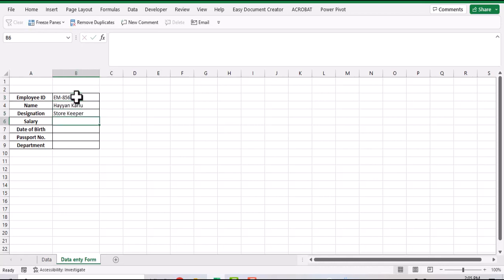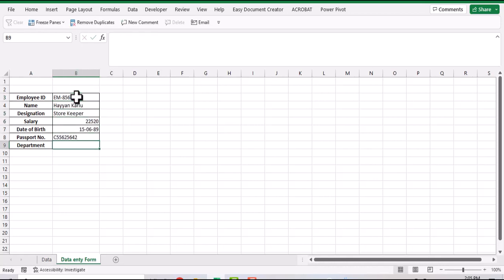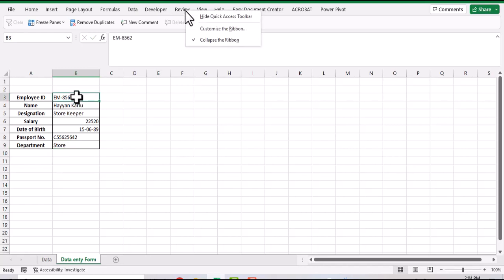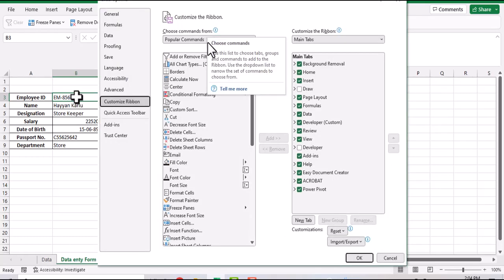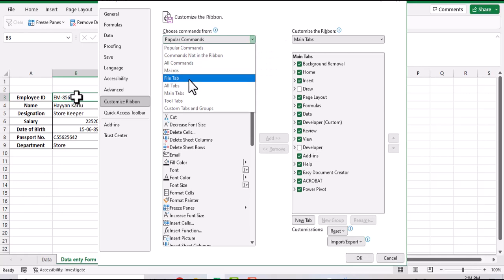To create a macro, make sure that the developer tab is showing in the menu bar. If it's not showing, then right-click on menu bar, customize the ribbon, select main tabs, then select developer, click add to add developer tab into the ribbon.